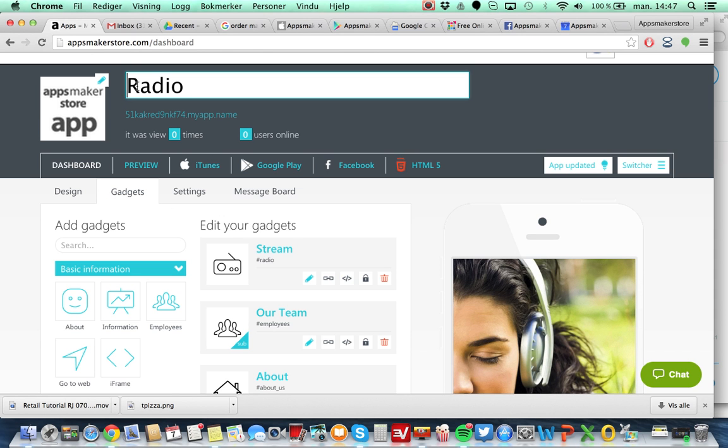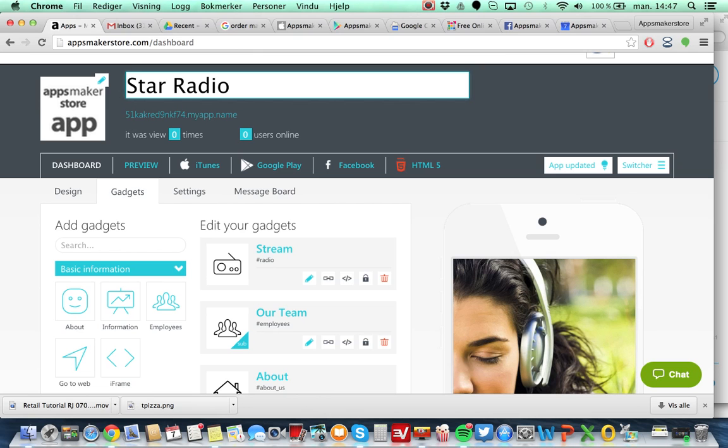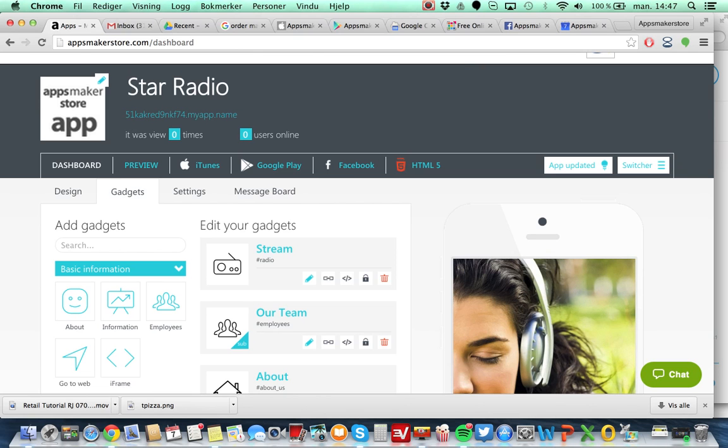You can change the name of your application. So let's say that your app radio station was called Star Radio. Hit enter. That's it.